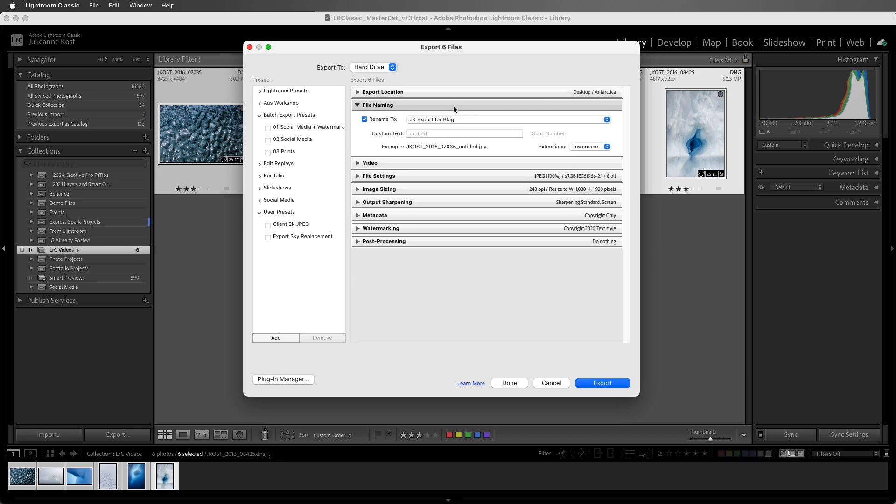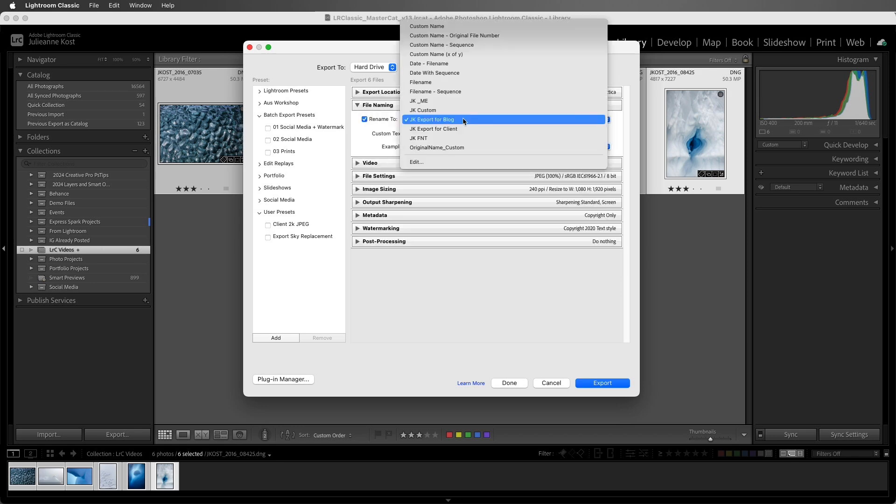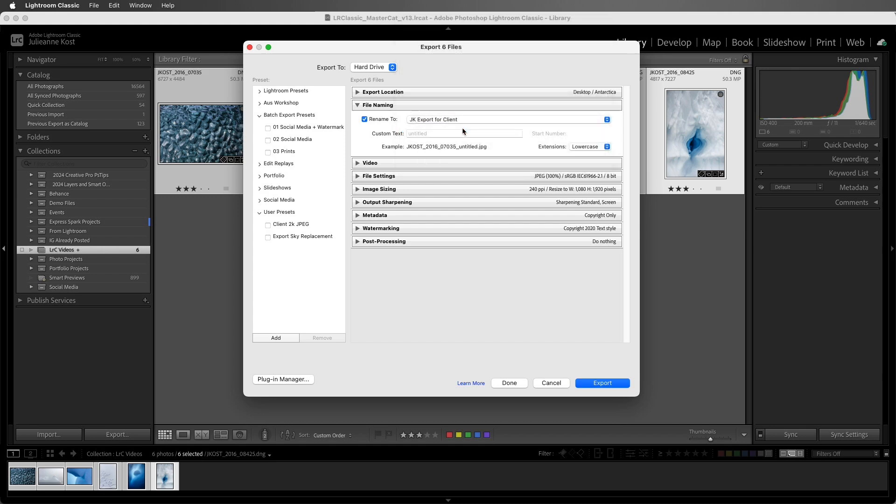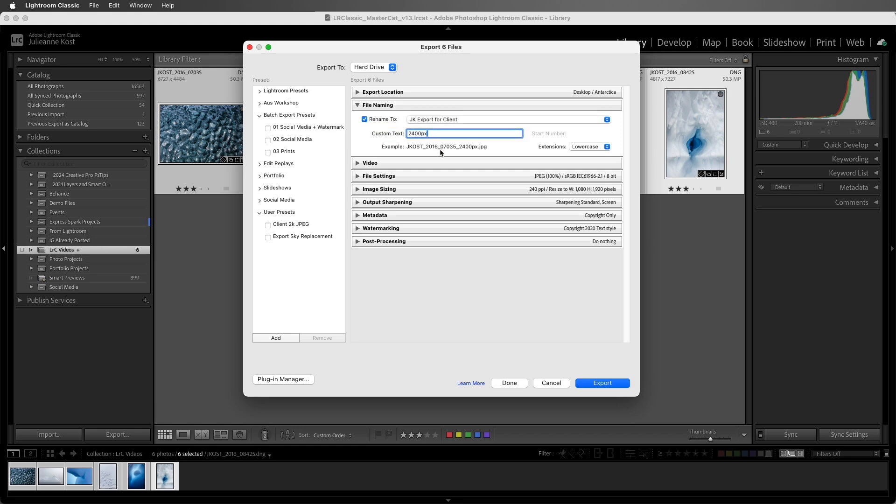Next, we can rename the files. I've created a file naming template, with the original file name, plus the custom text option. This allows me to keep the file base name the same, as well as append the name of the exported file, relevant to the output settings. I'll add the size and the file name, and we can preview the new name below.